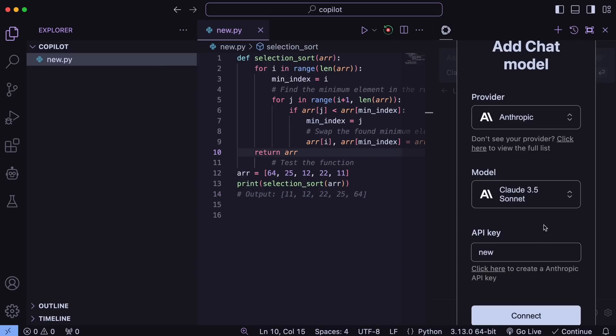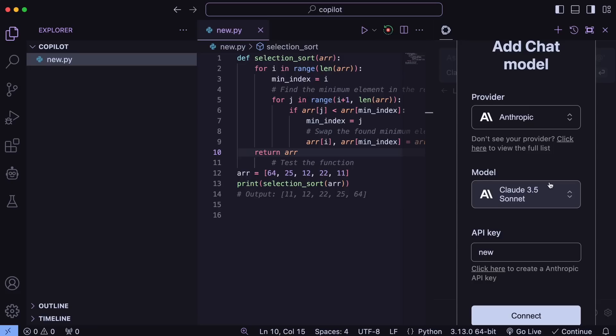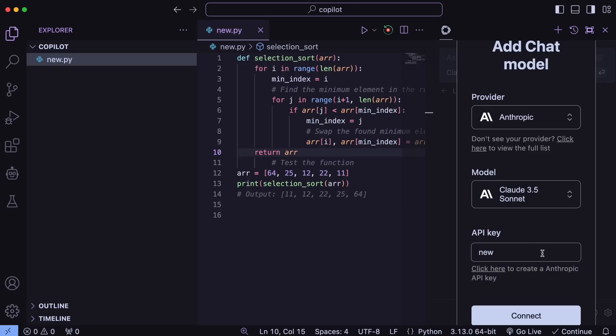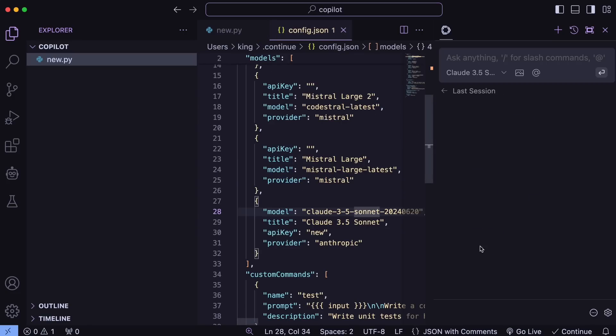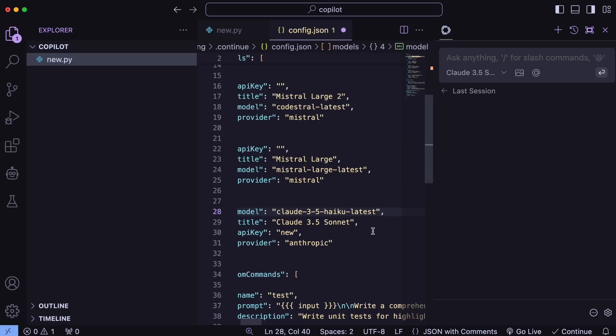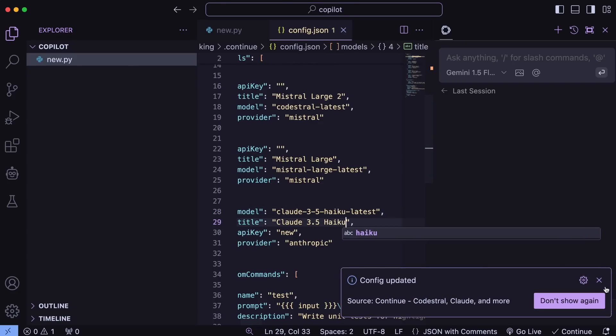To do that, just click the Add Provider option and just select Anthropic. Now, currently, you won't see the Haiku model. But don't worry. Just choose the Sonnet model and then enter your API key and save it. Once done, just go to the Settings file. And here, change the model name from Sonnet to Haiku like this. Once done, you can start using Haiku in the chat interface.